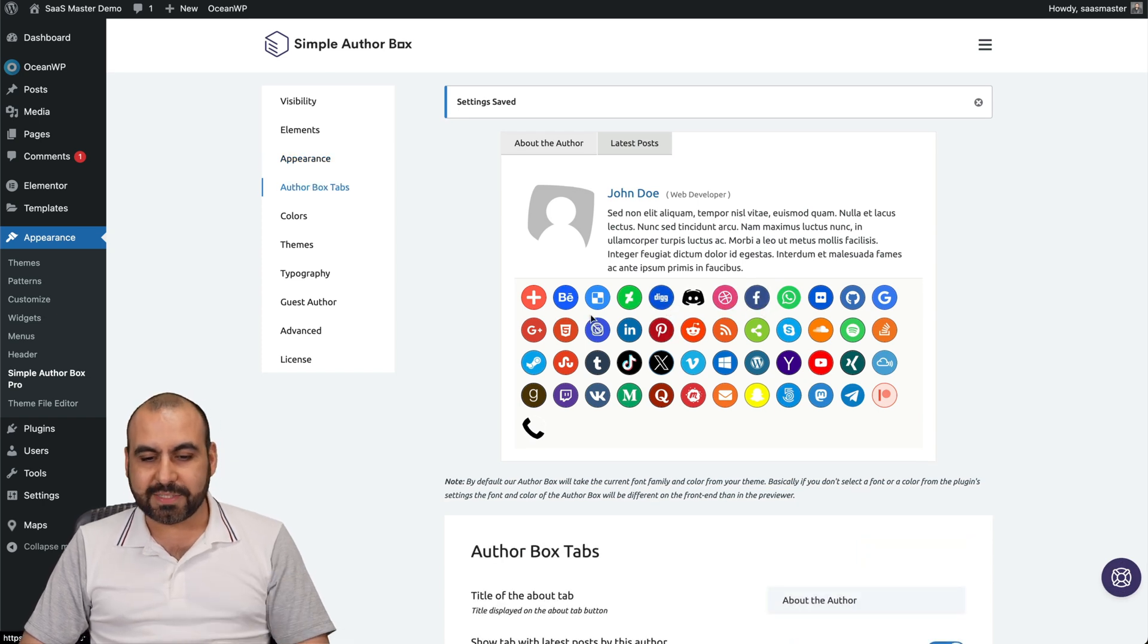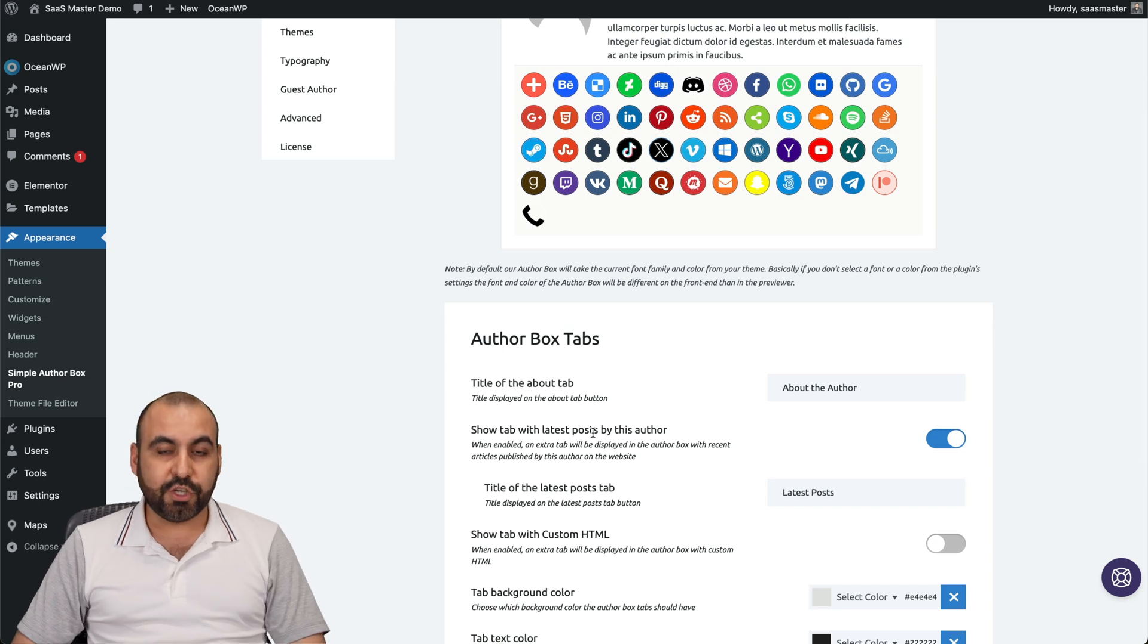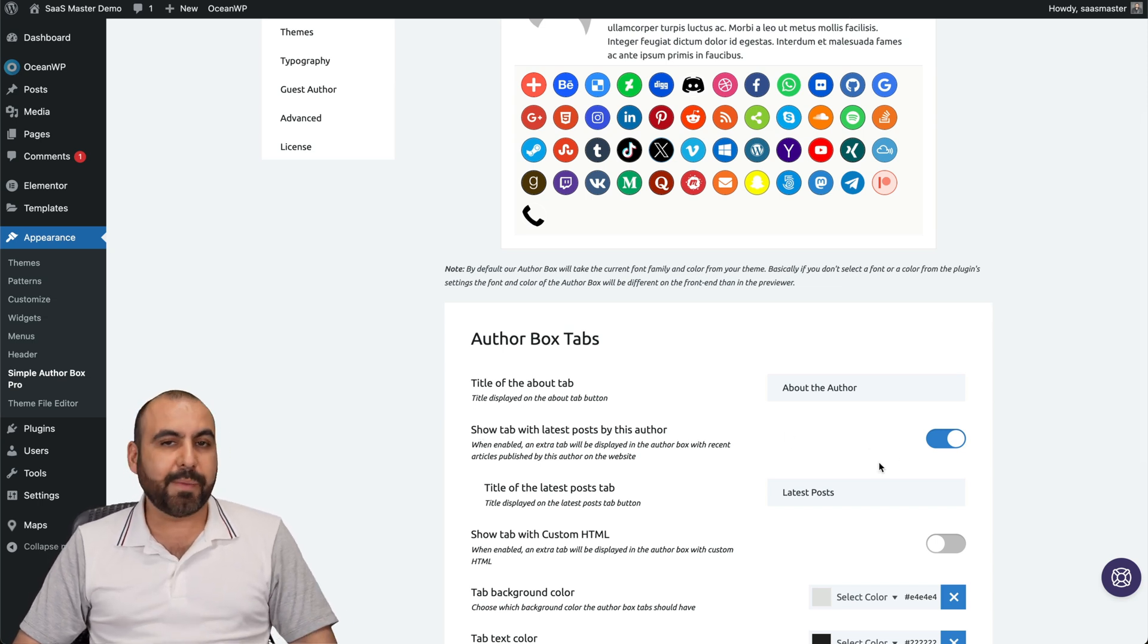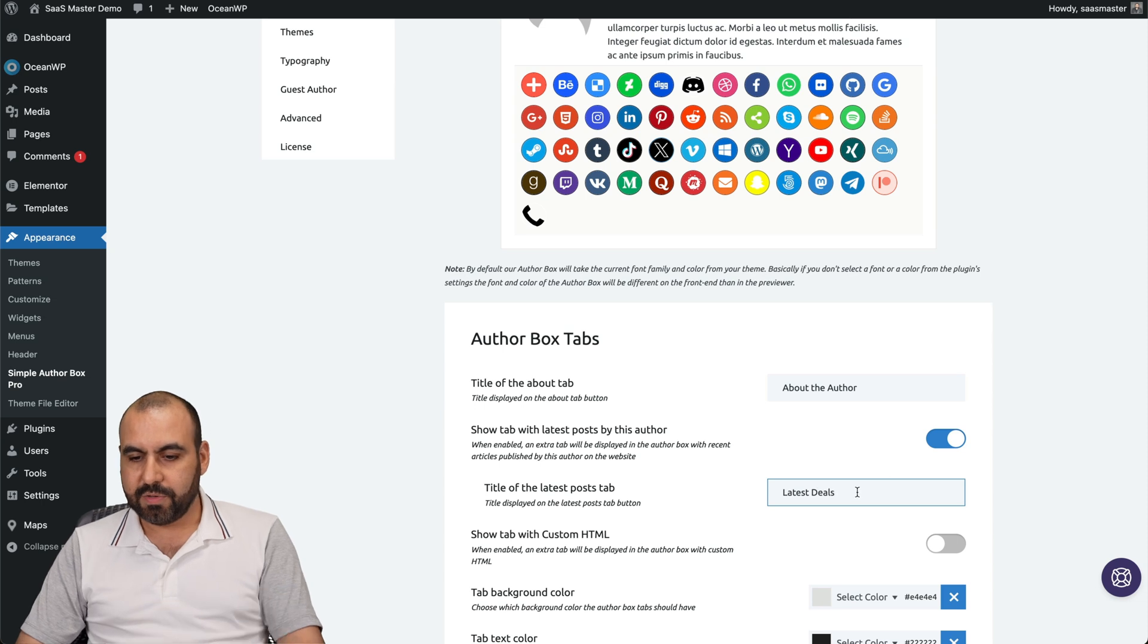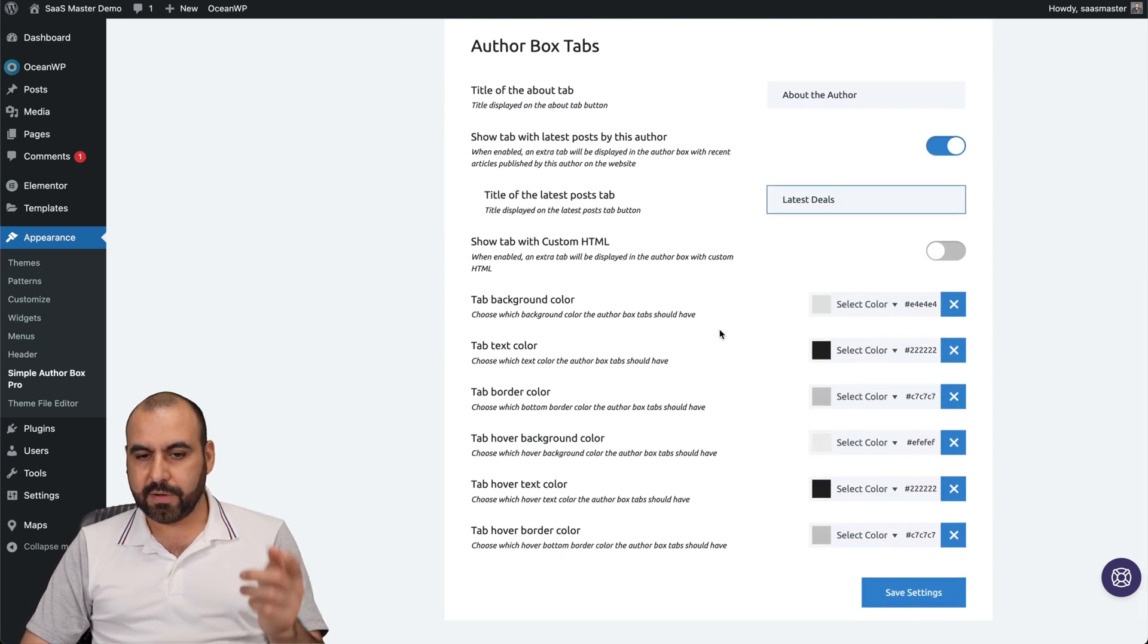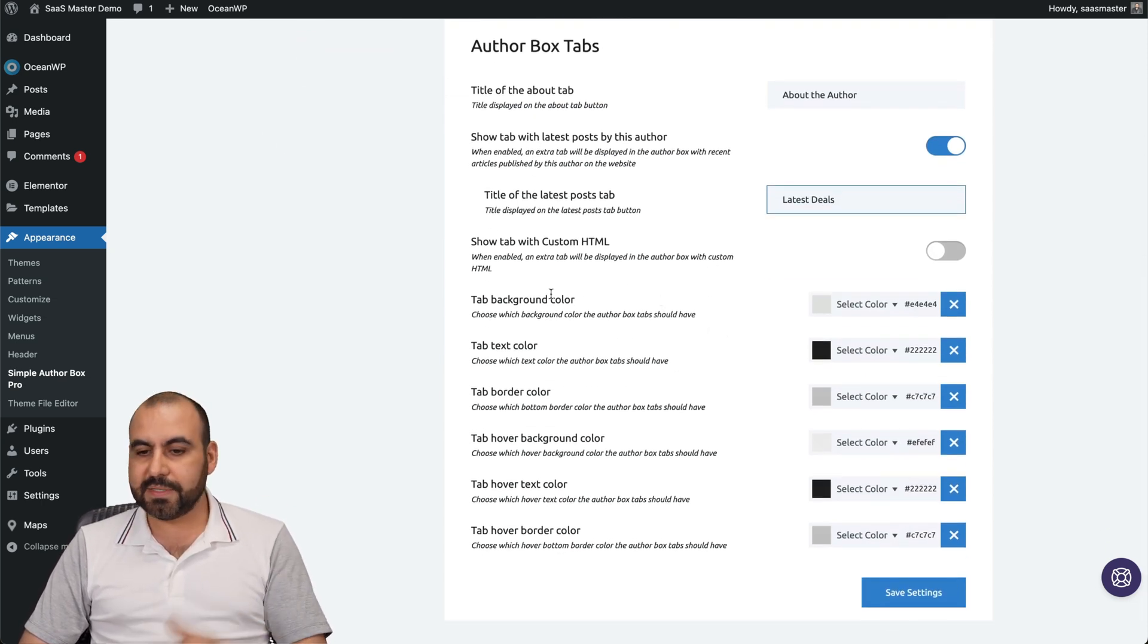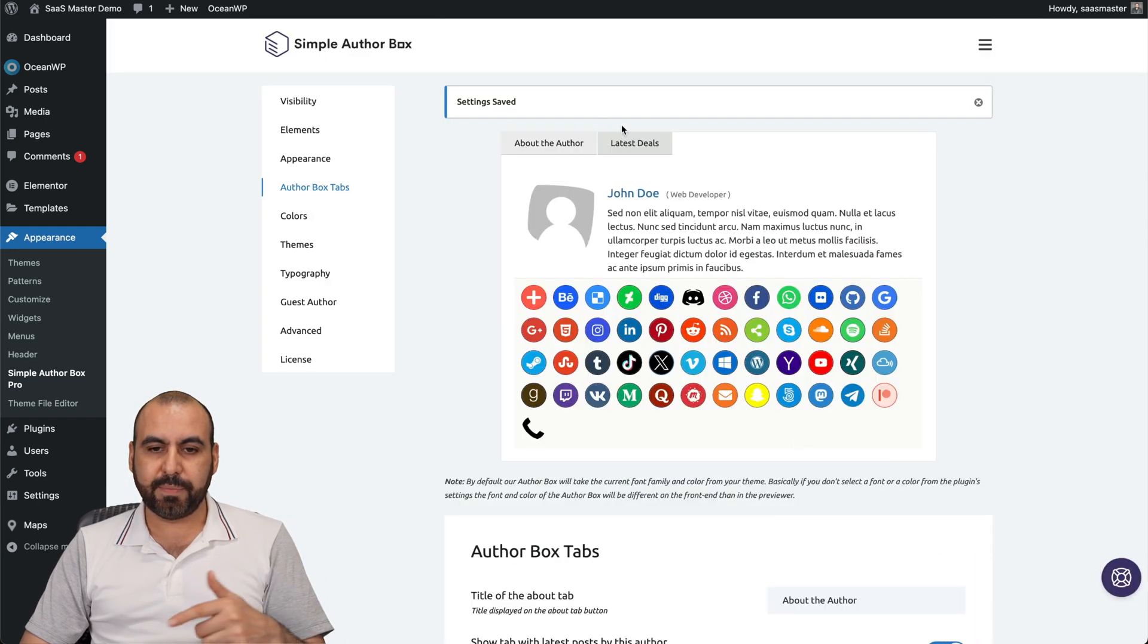Also the author box tabs. In this case, I've enabled the show latest post. It could be, for example, latest deals. You could change it to say deals instead of post depending on how you want to use this. You got HTML for the custom tab right here. Tab colors and go ahead and save it. And this should be updated to the latest deals right there.